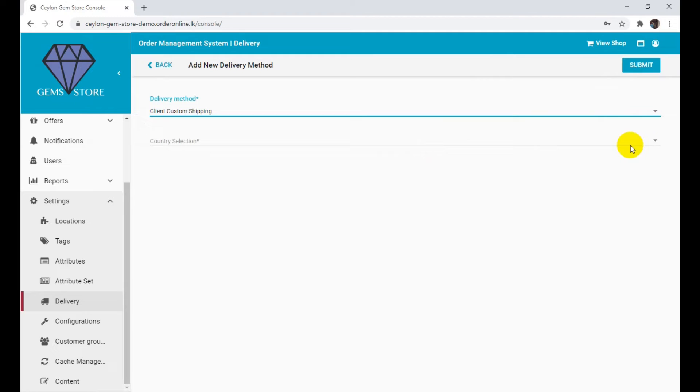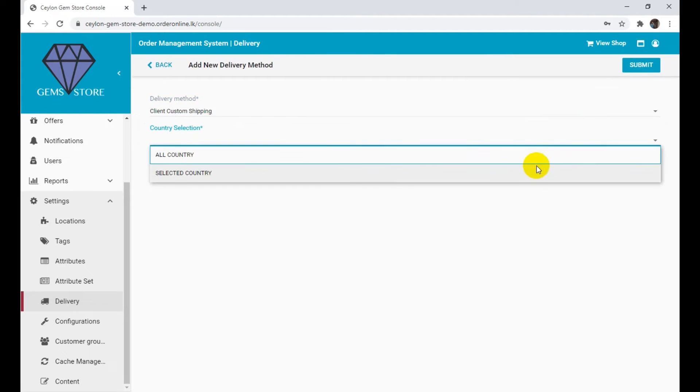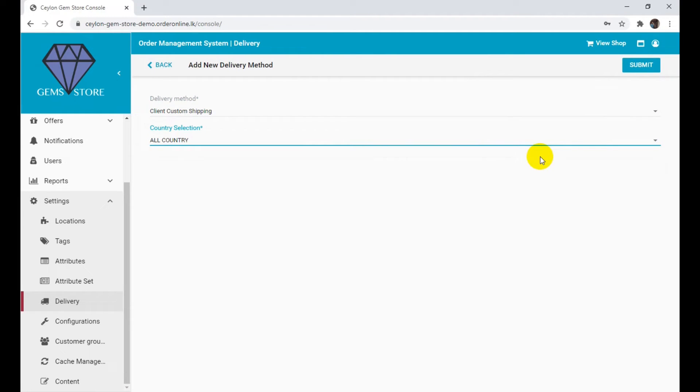Select from the country section field. Click the submit button.